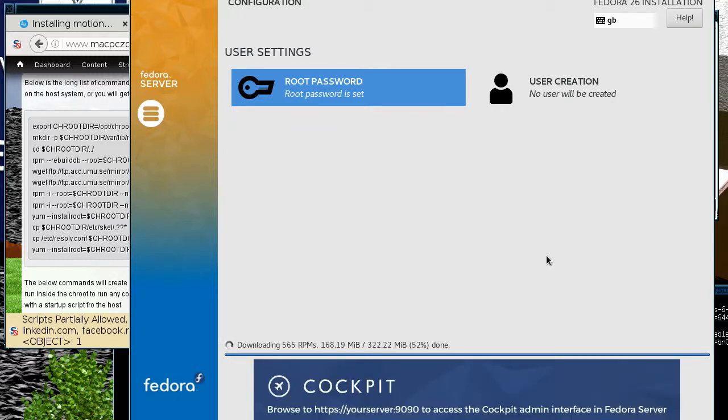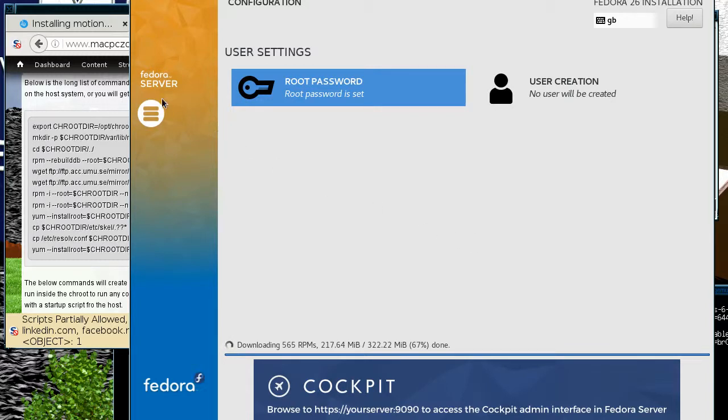Okay, so it's just doing the download now. So basically by doing this as Fedora server, this is how you get a minimal install.